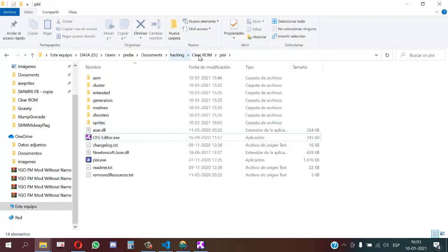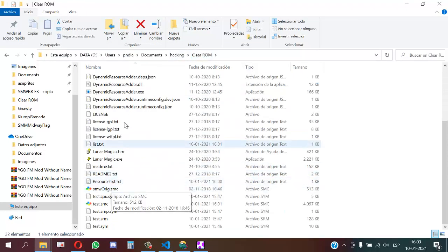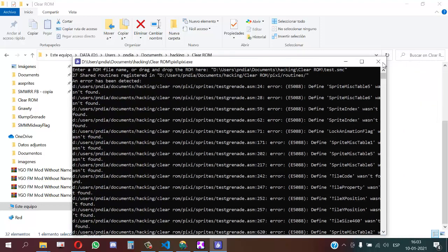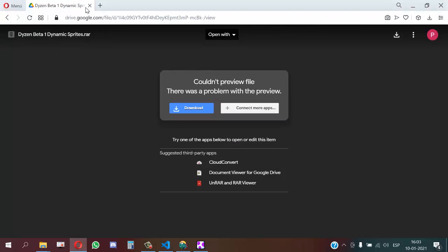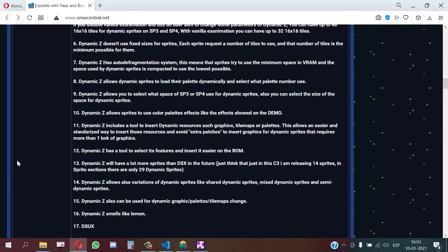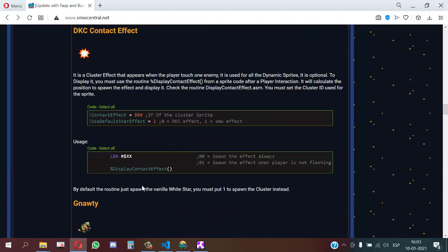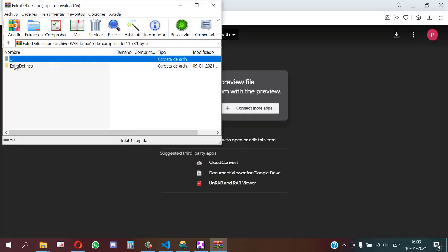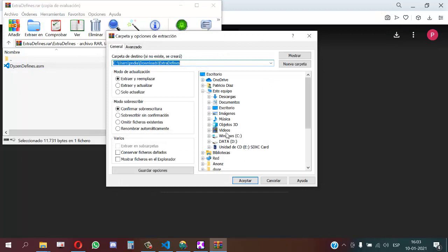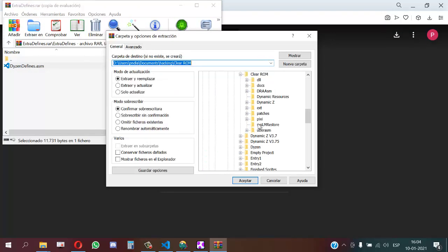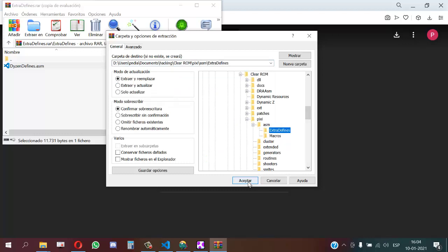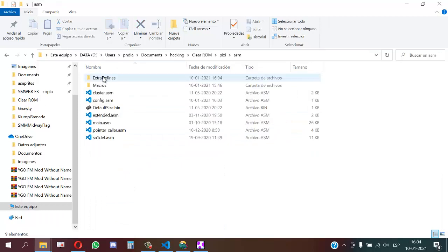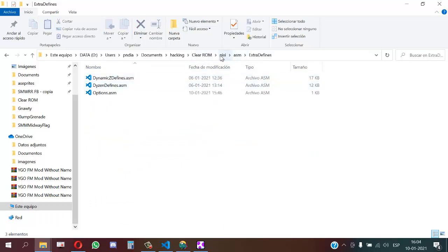We create the CFG. Then installing the sprite gave errors. That is because we need the Dyson defines. To get the Dyson defines we go to the thread and put them here. We open the defines file and place it in the folder 'Pixie/asm/extra_defines'. Then we have all the defines. These defines are used by Pixie for a lot of things - they are used for Dyson.